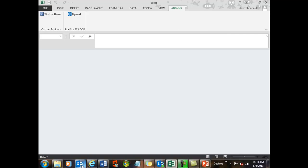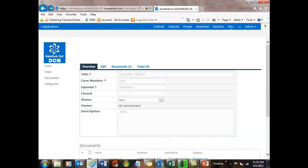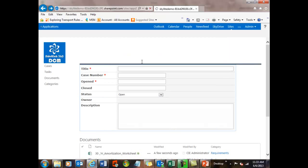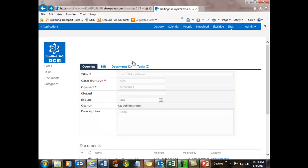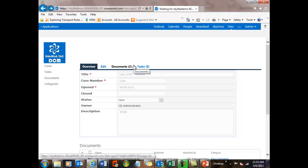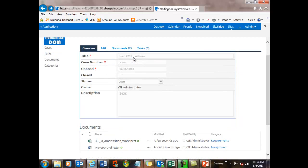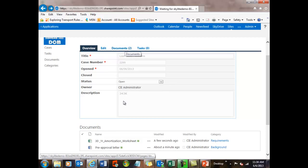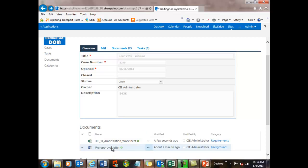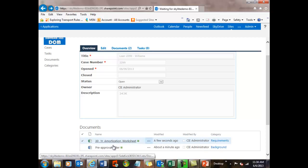Now the interesting thing is, we're equally happy to run in Office 365 or on-premise. So if you have SharePoint 2013 installed on your site, then you can go ahead and install our solution as well as these add-ins. But if you have it in the cloud, we're also happy to work there. So you can see now we have two documents. We have our amortization and our pre-approval letter.